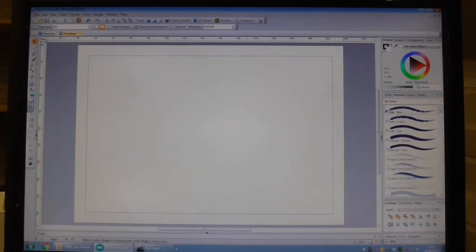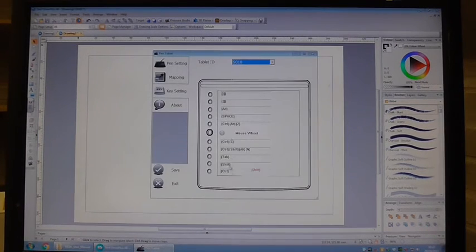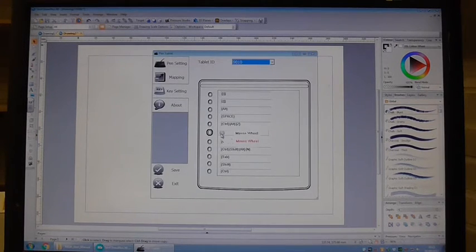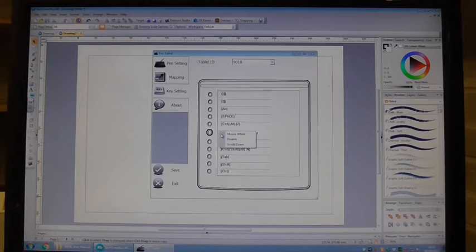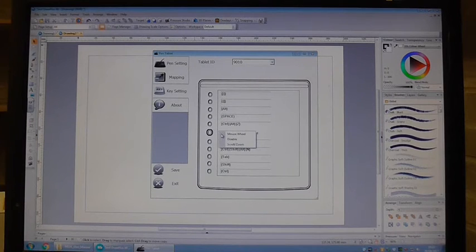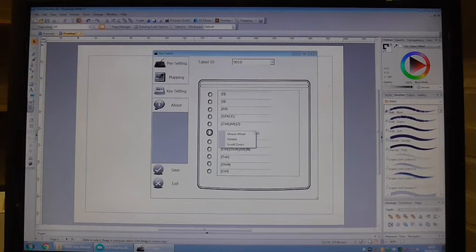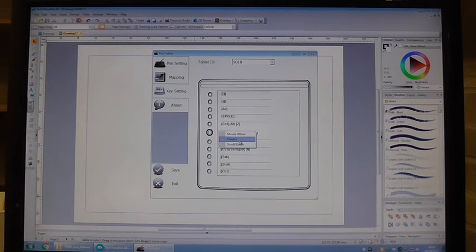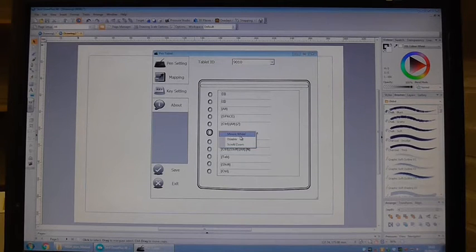Let's come back to that again. There's also the mouse wheel which is the roller in the middle. By default it's the mouse wheel but you can have it disabled or you can have it the scroll and zoom. I'm just going to leave it now as the mouse wheel.